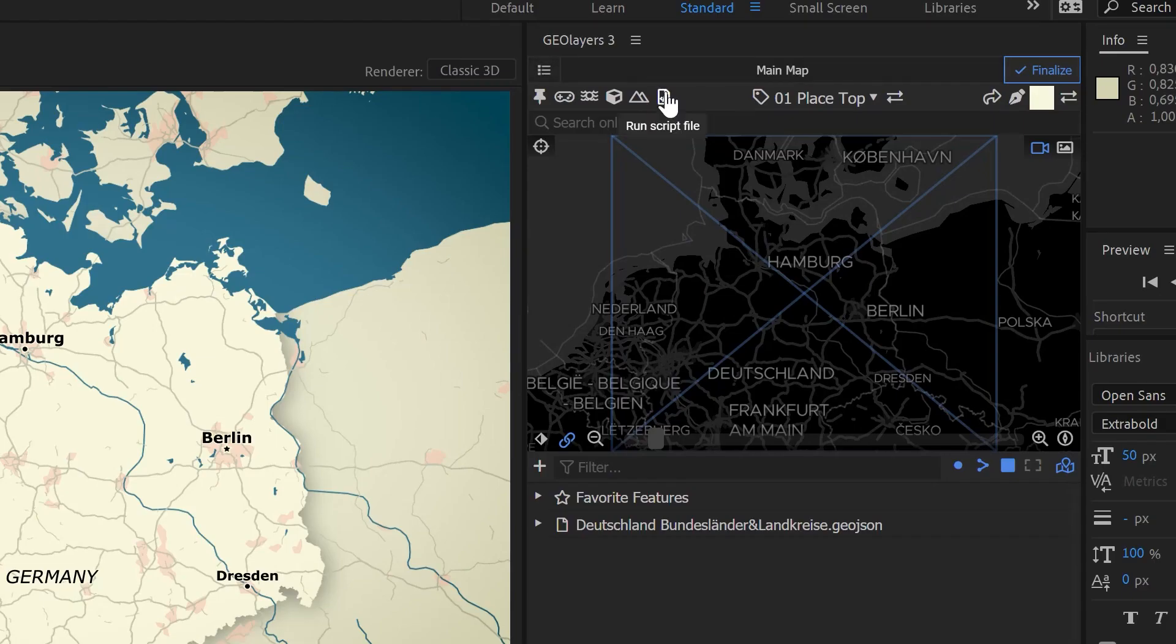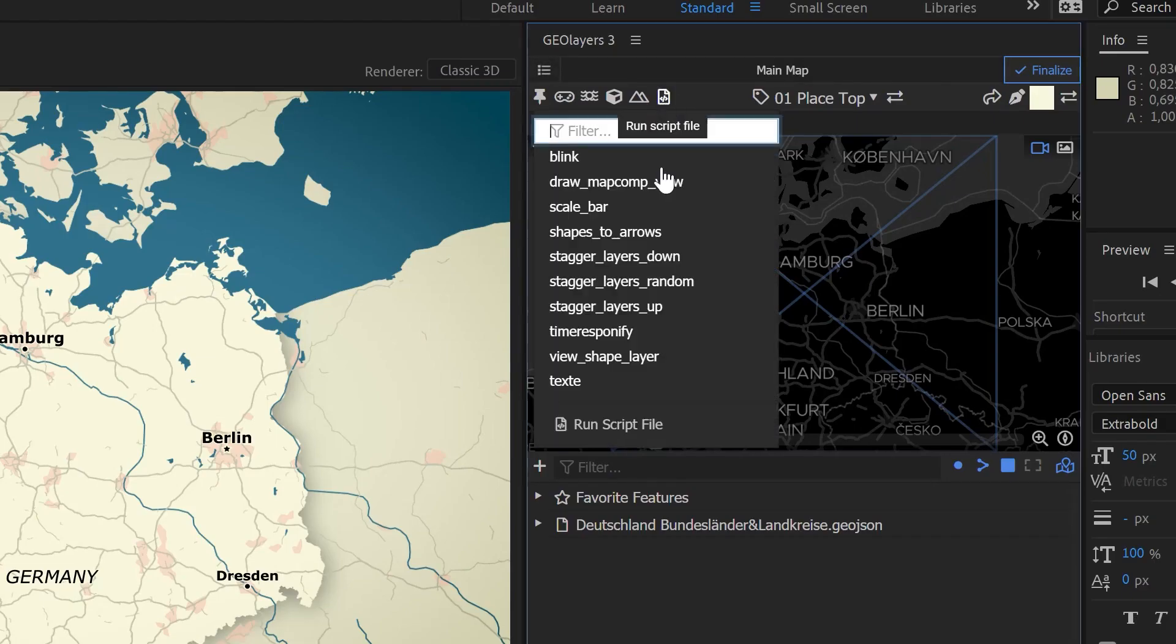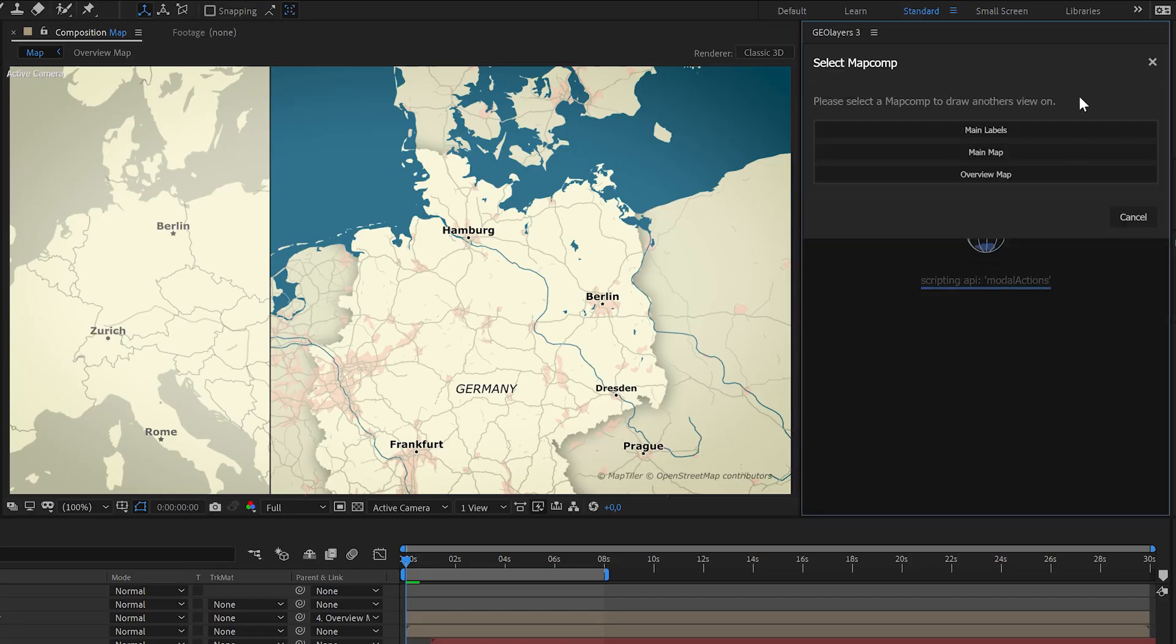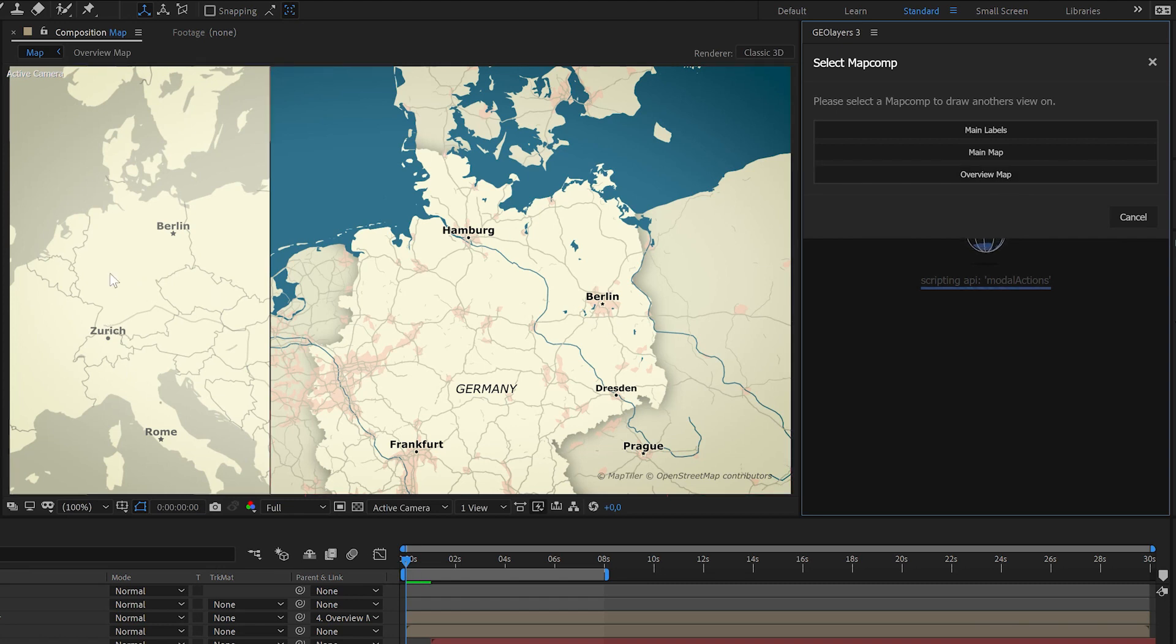Therefore hit run script file and select draw map comp view. So at first we're gonna select our overview map because we want to add the view of our main map comp to the overview map.